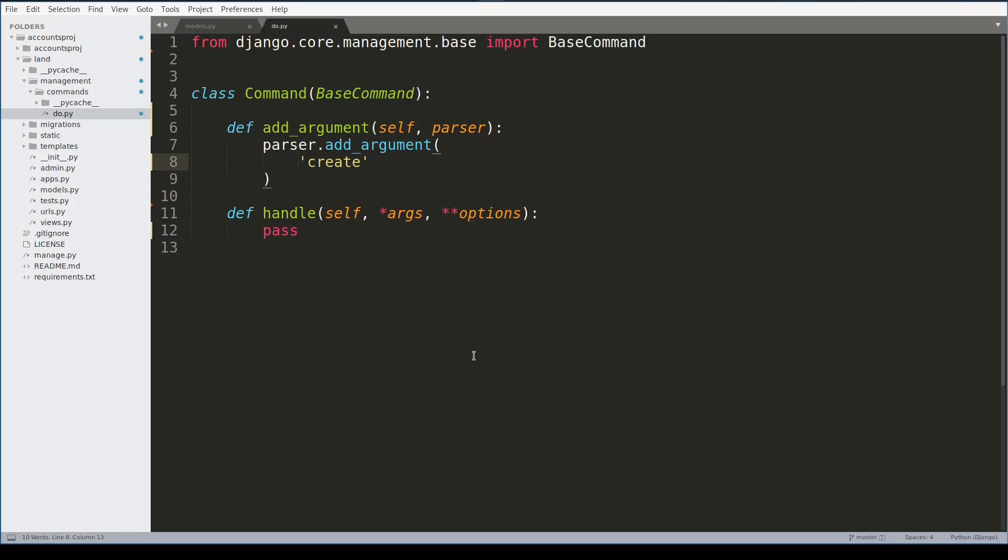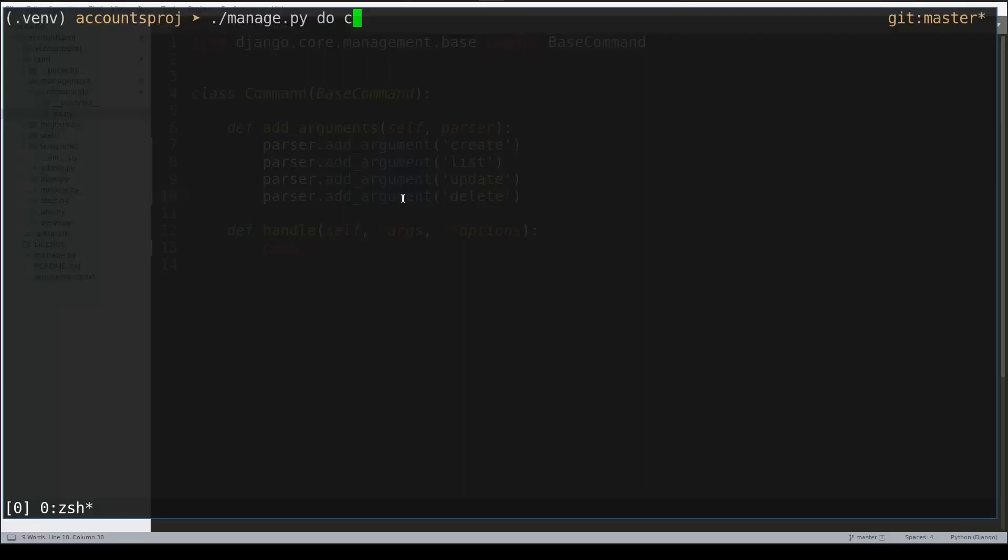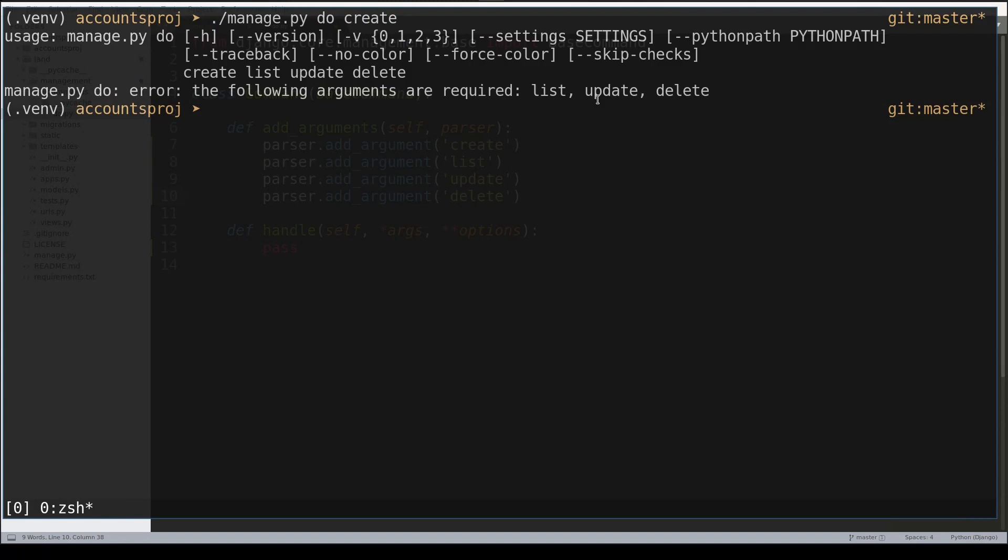Now if I try to run my do command, and if I check the help of my do command, it tells me about four positional arguments: create, list, update, delete.